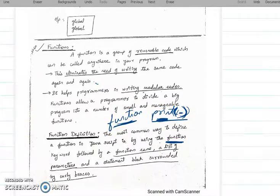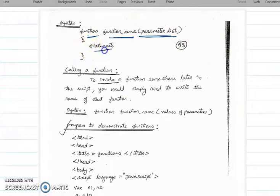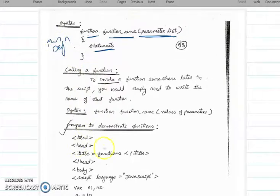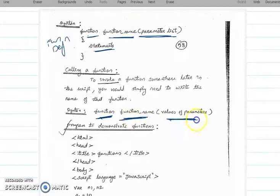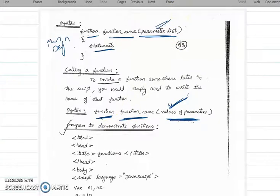In the parentheses you write the parameters or arguments. The syntax is: function keyword, followed by function name, followed by parameters in parentheses, then a flower bracket with the function statements inside. To call a function, you write the function name followed by the values of the parameters. We will see the example program and then you will understand clearly.